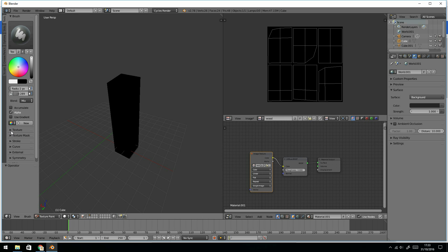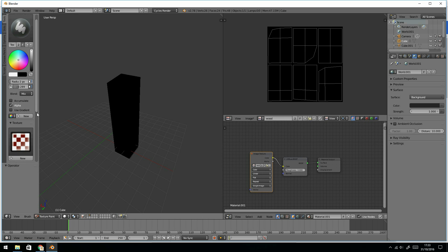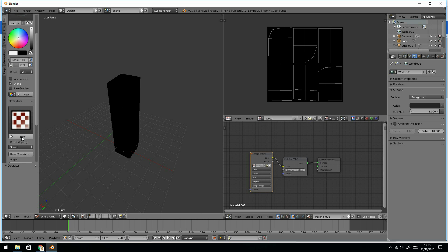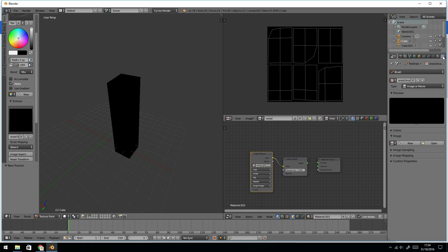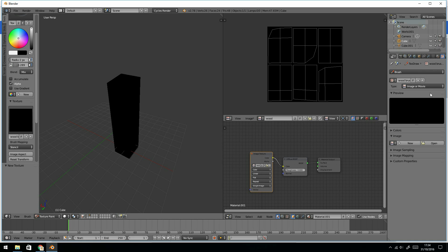We need to come down to this section here called texture and we need to say add new. Good idea to label it, so I'm going to call this wood brush one. I'm going to create two brushes, so there's my wood brush one. Then I come over to here, which is this checker pattern here, which are my textures and ask to look at wood brush one, which is there.